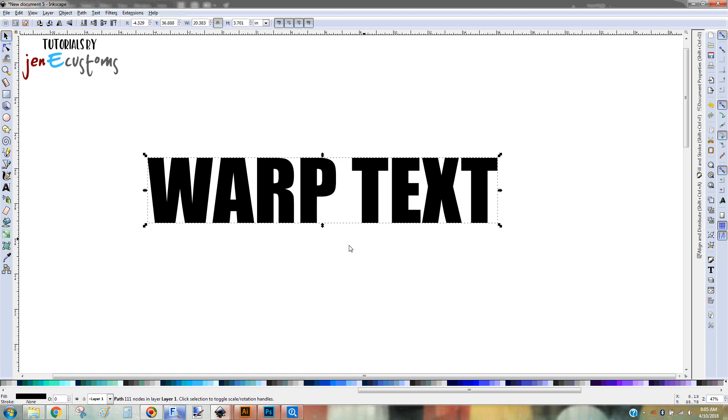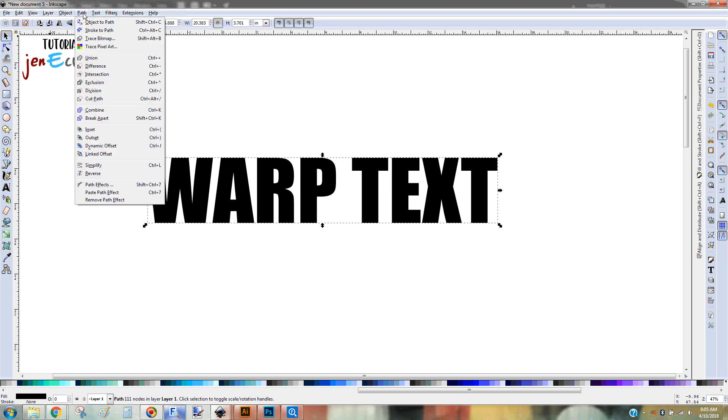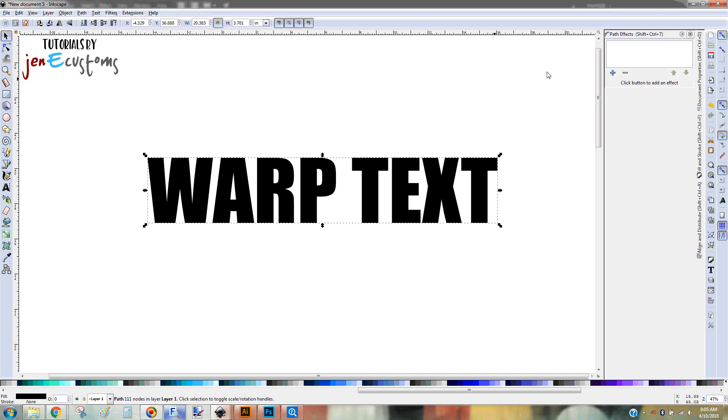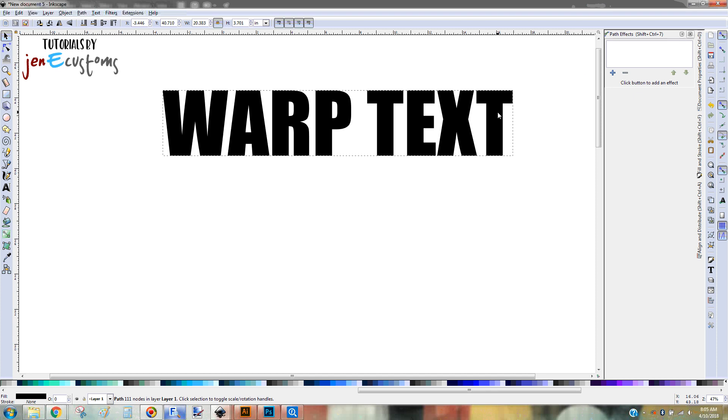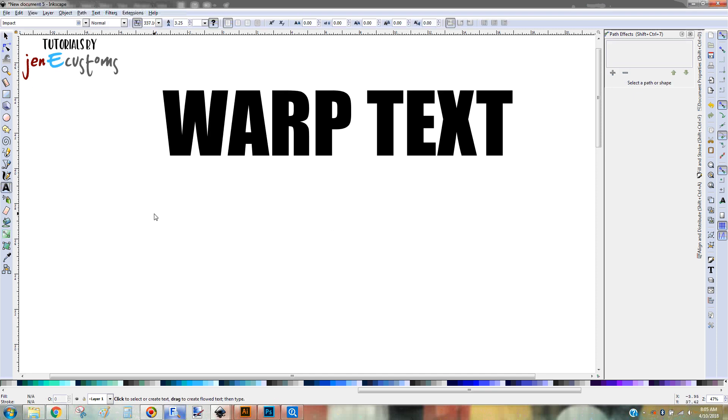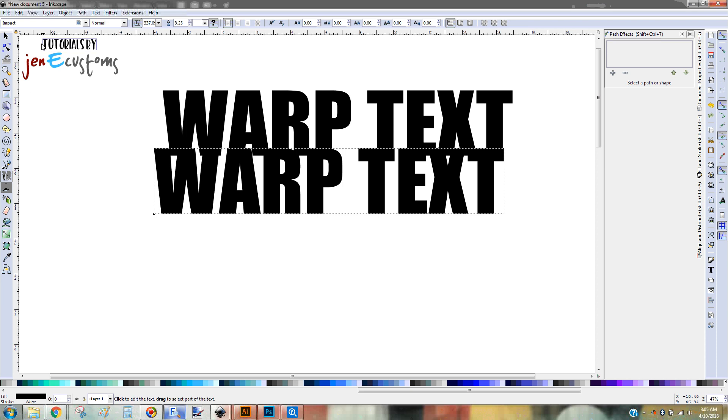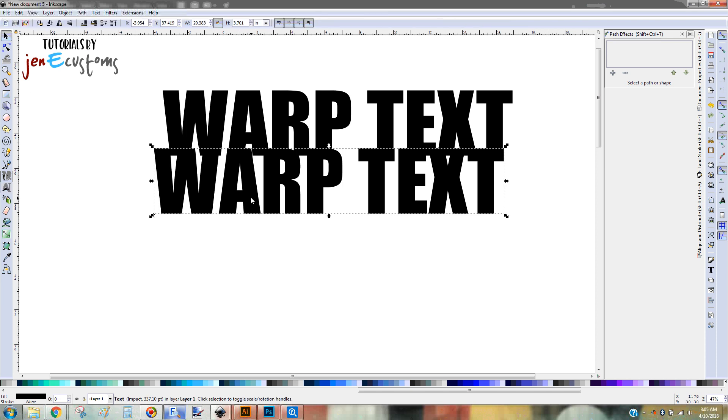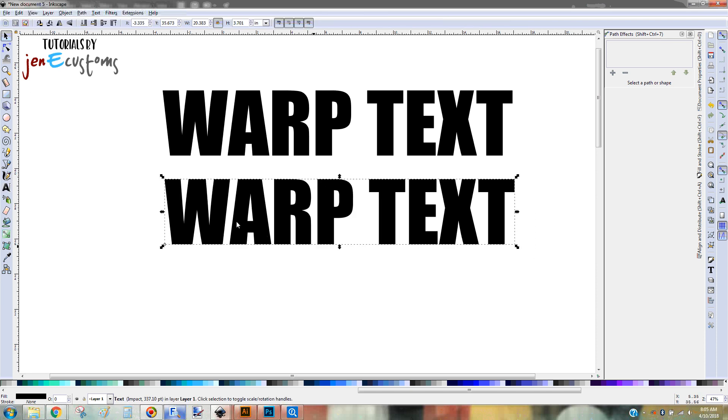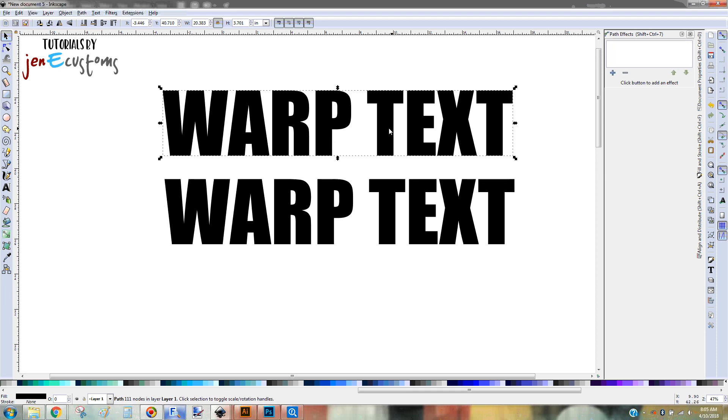So in order to warp this or to create a bulge on it, you're going to go up here to Path and go down to the bottom and you'll see Path Effects. The keyboard shortcut is Shift-Ctrl-7. And that's going to open up a little box over here for you. And I do want to show you how you'll know if you've done this right so far. If you just type the text and try to go to Path Effects, you'll notice that I can't do anything. It's not going to let me click on anything or do anything there. But whenever I'm on the one that I've converted to a path, then that plus sign is blue, which means I can click on it.